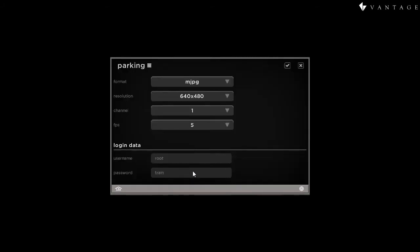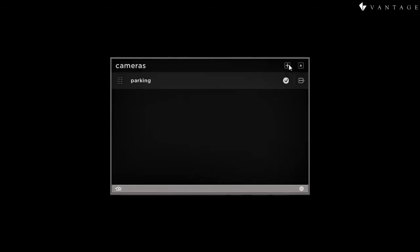Now, once we've finished this, we can touch the check mark. We've defined the new camera. We've added it. And now, if we leave the editing mode, we can see the camera that we just added.